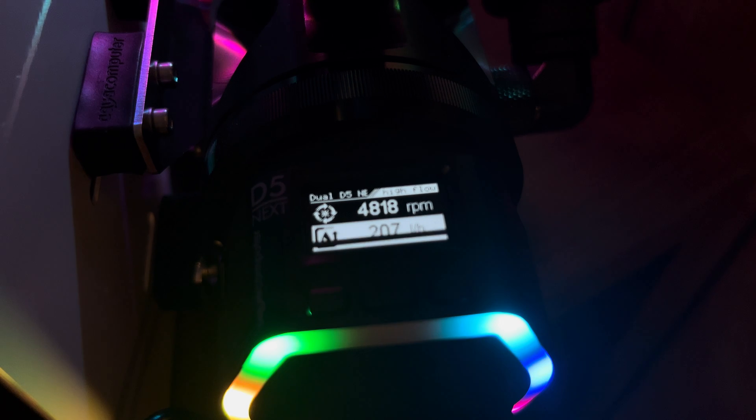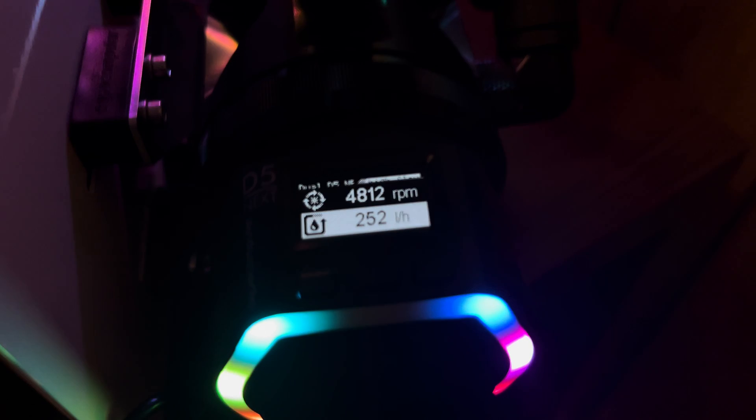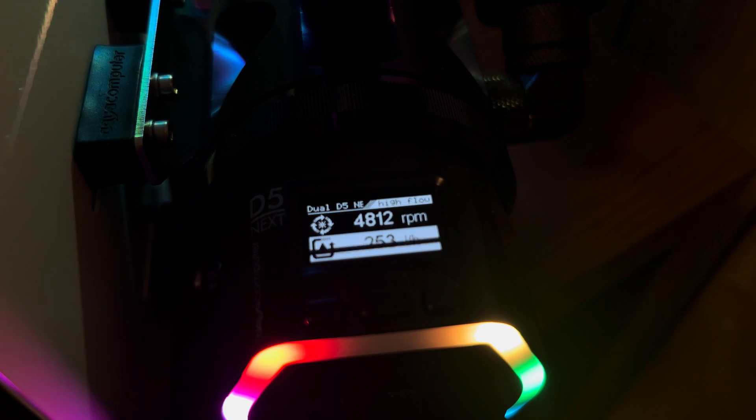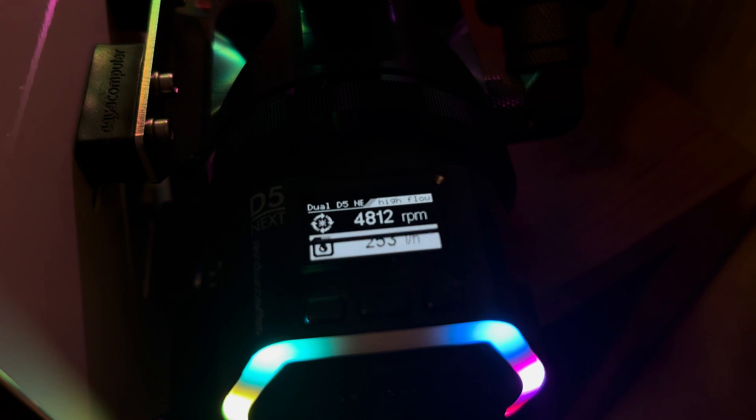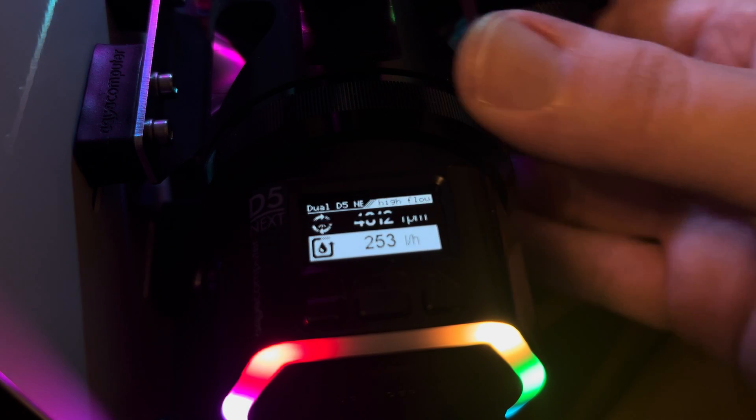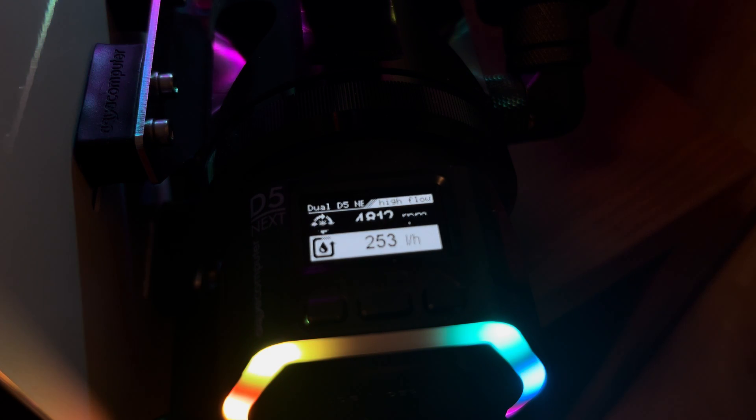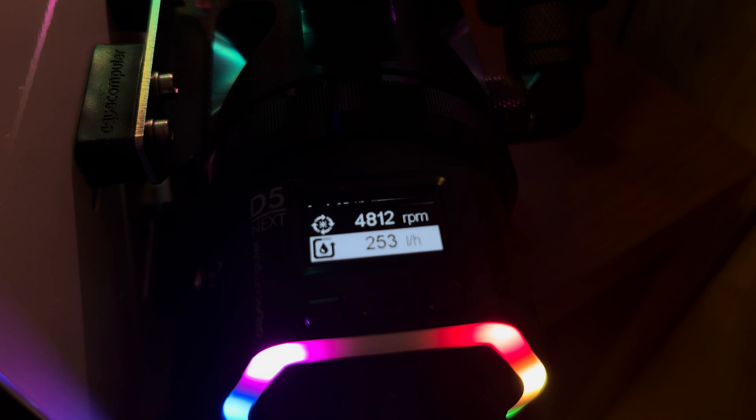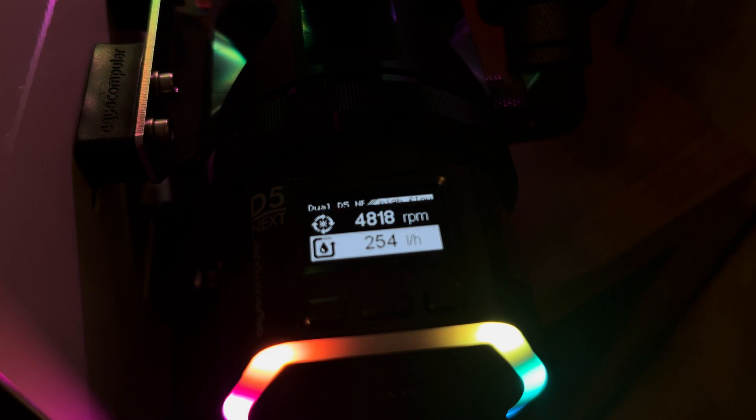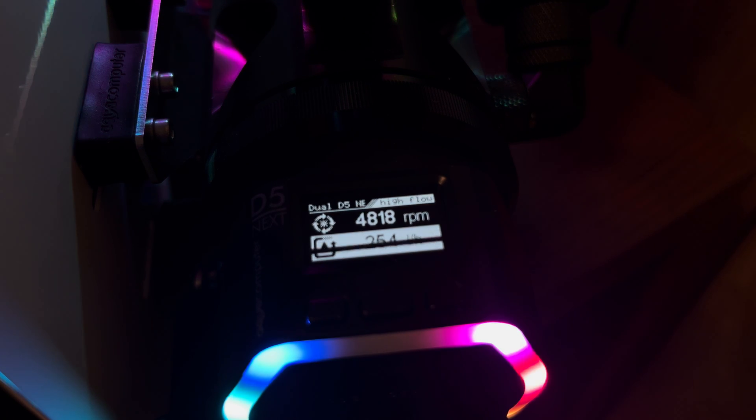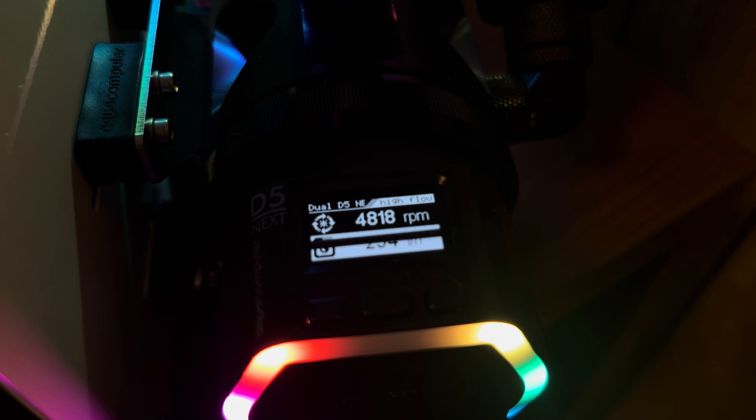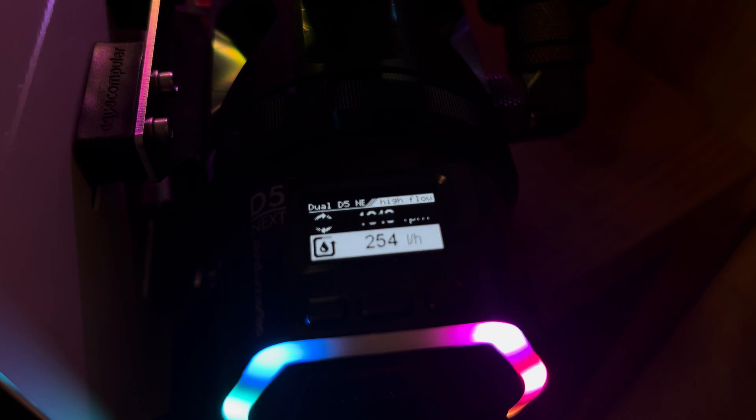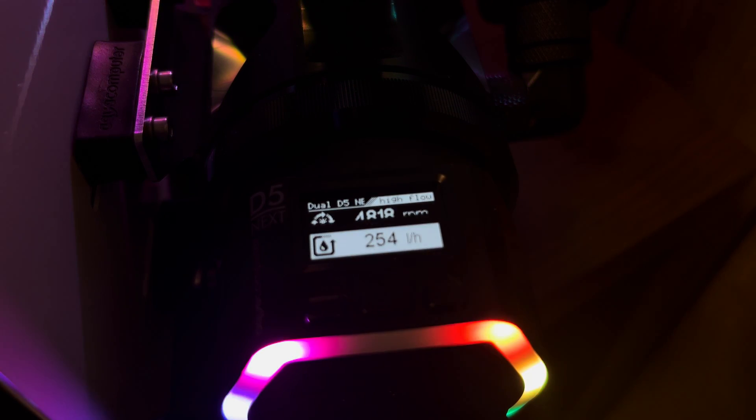So I went ahead and plugged in the second D5 that's on this D5 top, and we'll see how it runs. So we are getting 253 liters an hour. This is one top with two D5s on it. The next thing I'm going to do is I'm going to unplug one of the dual D5s. So we're going to run one D5 here and another D5 in a separate location, just to see how it performs. Is it worth having a dual D5 top? Is there any loss?